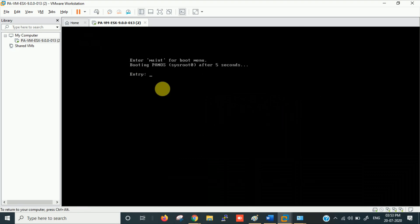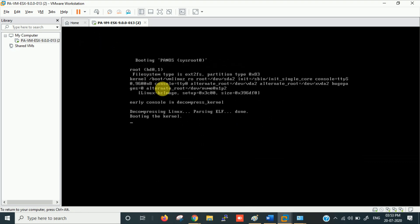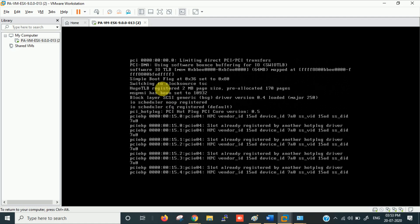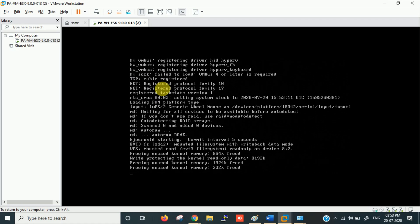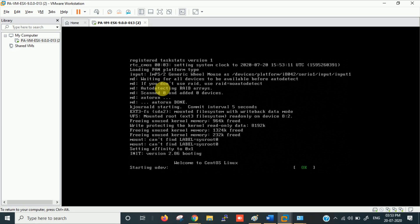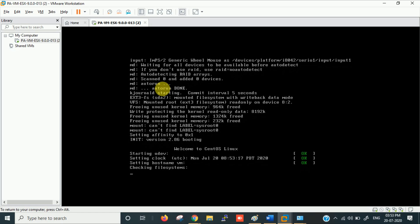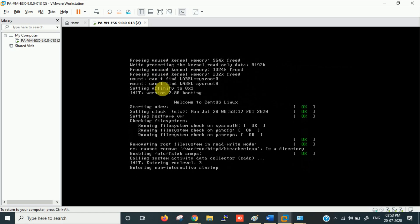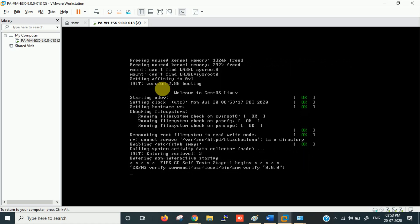Press any key when prompted. It will take around five minutes to boot, then it will ask for a username and password — both are 'admin'. If you get an error, for example asking you to disable Hyper-V, I'll show you how to troubleshoot that.